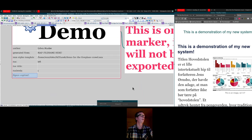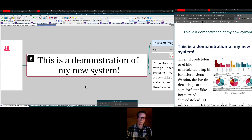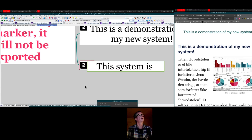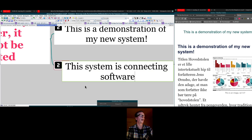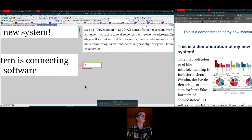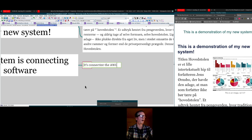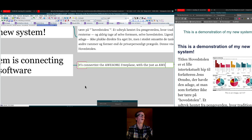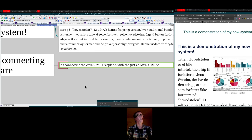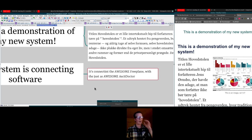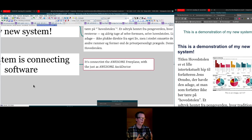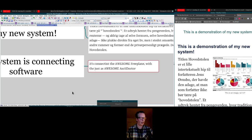I should have told you earlier: this system is connecting the awesome Freeplane with the just-as-awesome AsciiDoctor. If you don't know what AsciiDoctor is, it's like a markup language. So what's actually happening is I've made a system that reads the mind map file and then converts what it finds into AsciiDoctor.